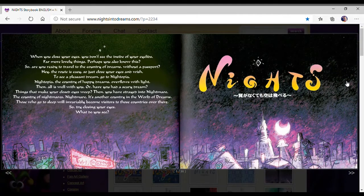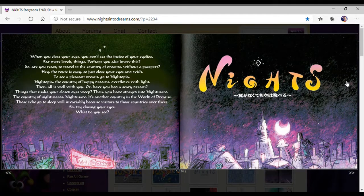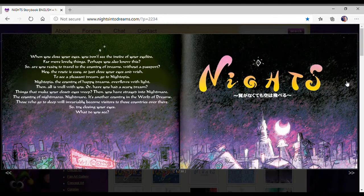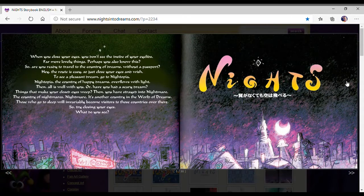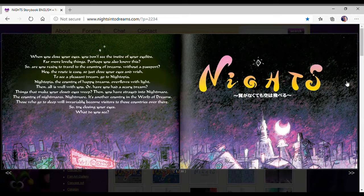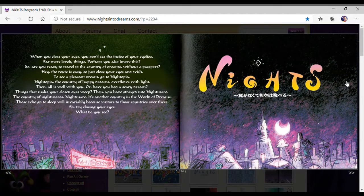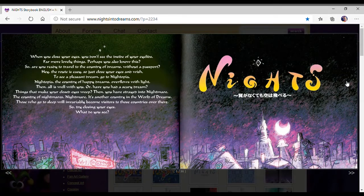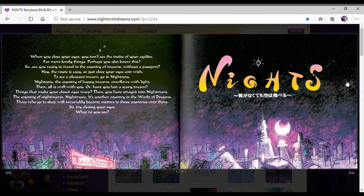Are you ready to travel to the country of dreams without a passport? The route is easy, so just close your eyes and wish. To see a pleasant dream, go to Nightopia. Nightopia, the country of happy dreams, overflows with light.